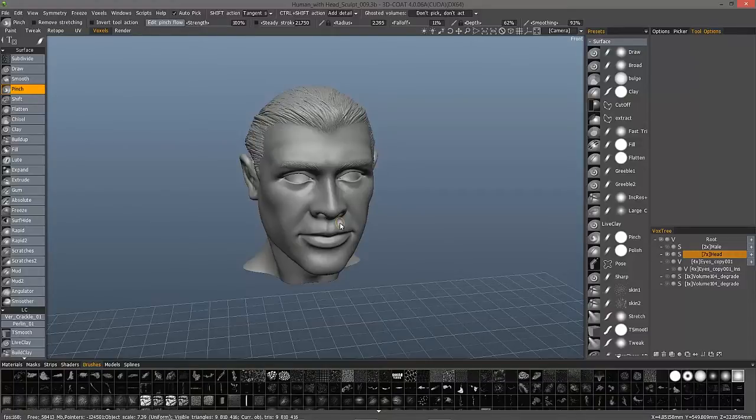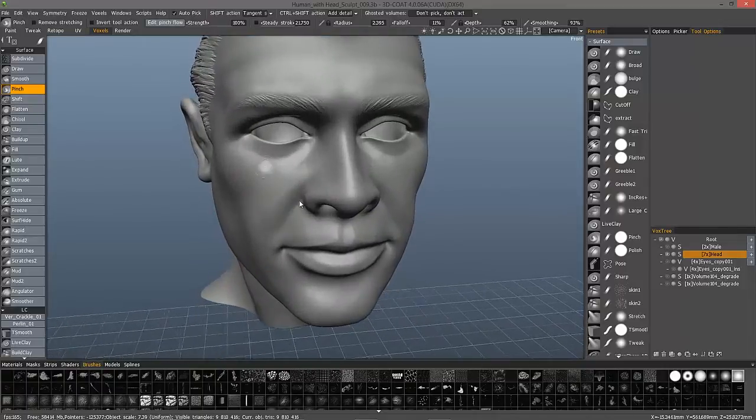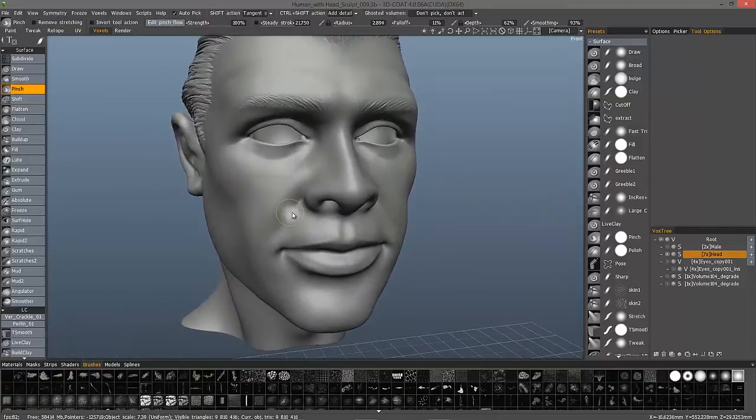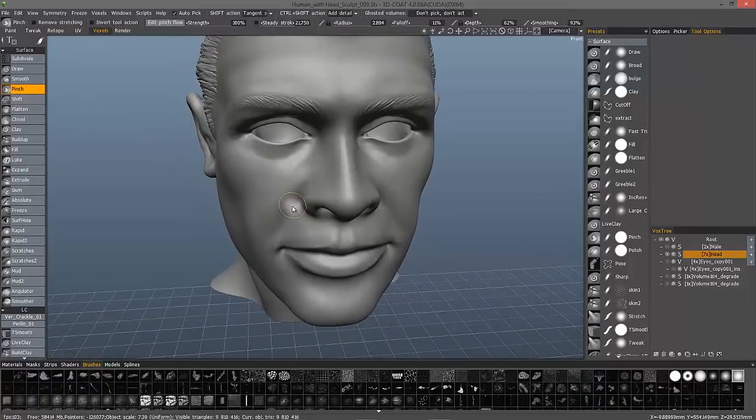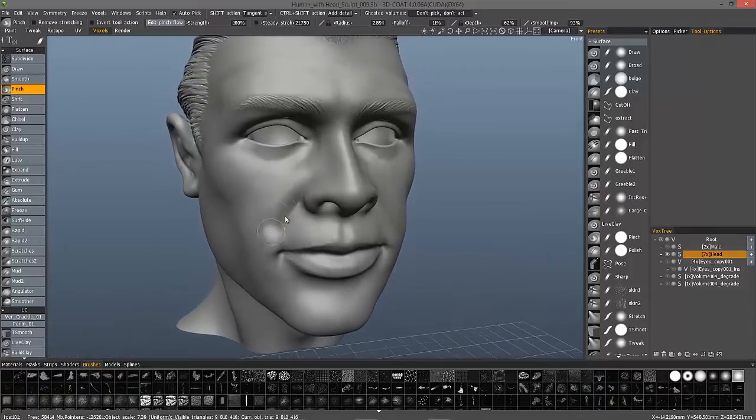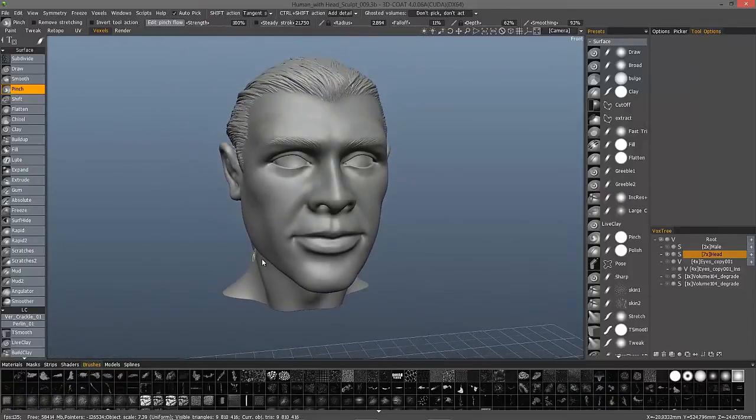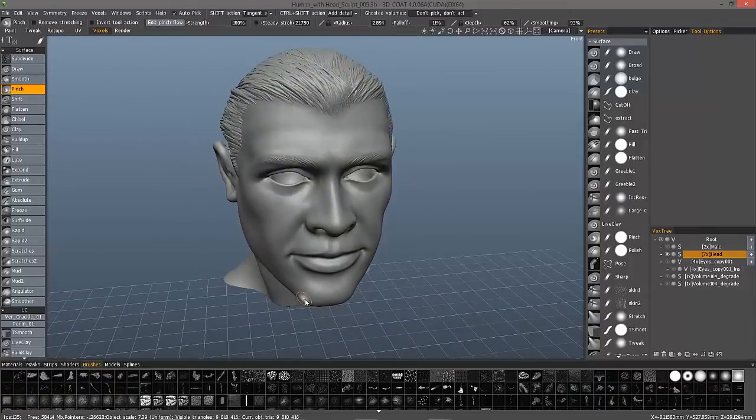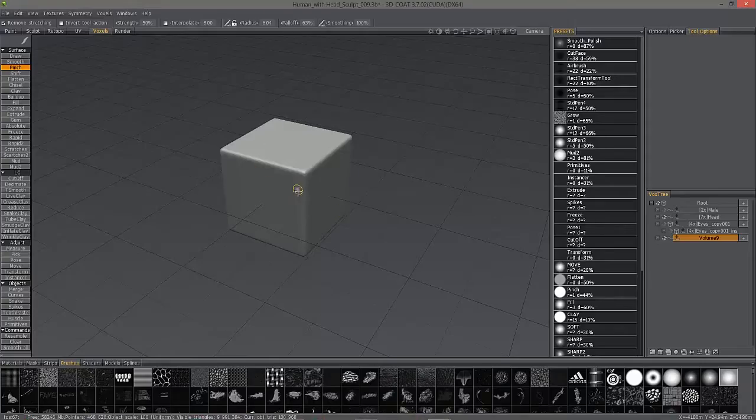Previously, it worked fairly well in most cases, but it still was a little bit destructive in the way it would work along the edges. Let me go ahead and try and demonstrate that. I'm going to open up an older version of 3D Coat here.